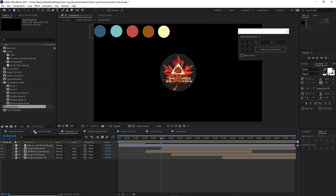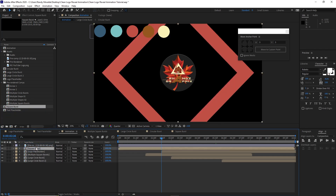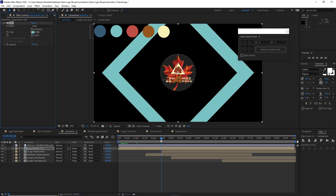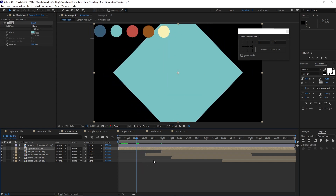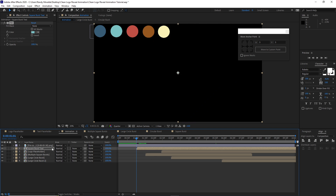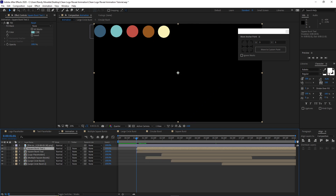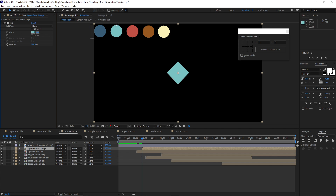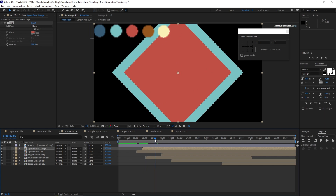Go back to Animation and drop down this Square Burst into the timeline. Rename it and put yellow on it. Go to Effects and Presets, go to Fill, pick the color picker and choose this color. Move the playhead to 1 second and 1 frame, press the open bracket key to move that layer. Highlight it and press Control D to duplicate it. Right click to rename it Orange. Move the playhead forward to 1 second and 20 frames, press the open bracket key. Then go to the effects controls and change the color to orange.